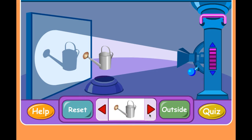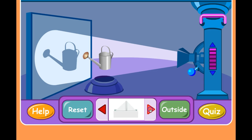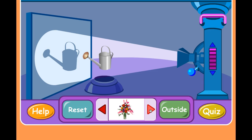Right now there's a watering can, but we can place a bouquet of flowers, a rubber ducky, or a paper hat in front of it. So let's think — what would happen if we replaced the watering can with the flowers?